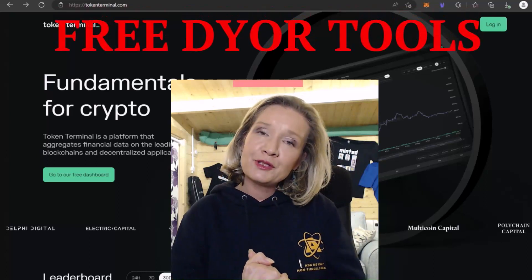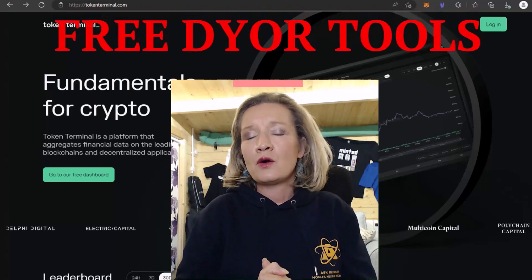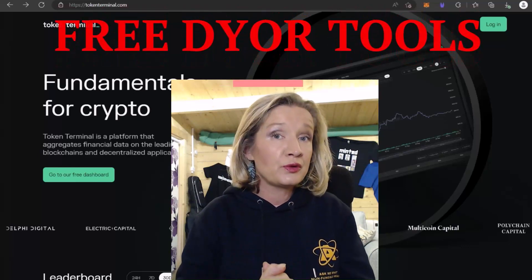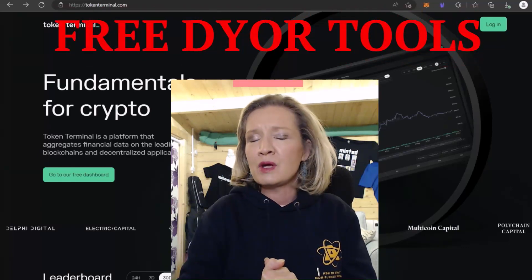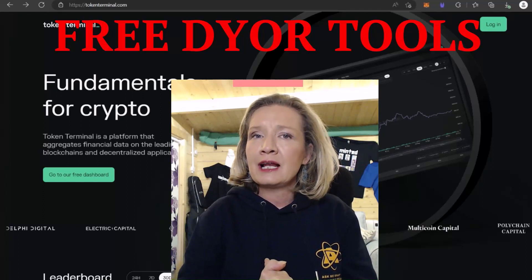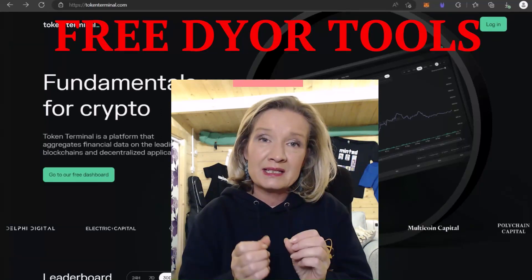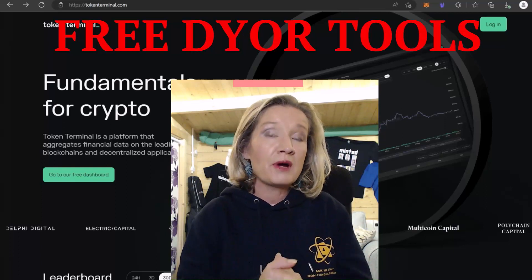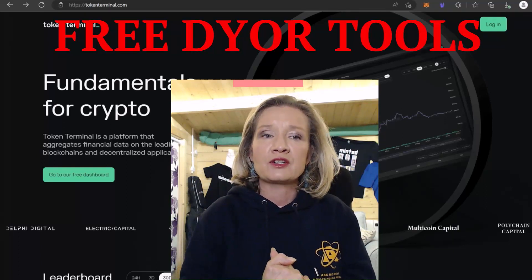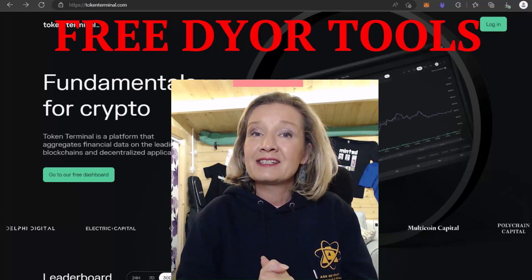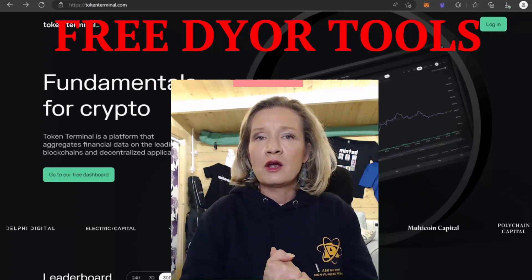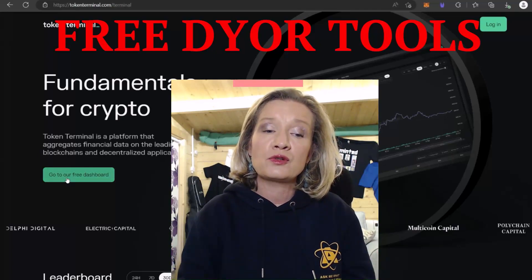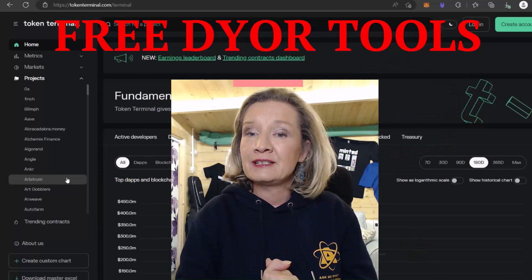Hey everybody, it's Paula here and welcome to today's video. In today's video we're going to look at another free tool that you can use to do your own research, and this time the tool is going to allow you to look at some of the fundamental business operations and models of the projects you might be researching. We're going to look at Token Terminal, and you don't even need to log in, so I'm going to go straight to the free dashboard.